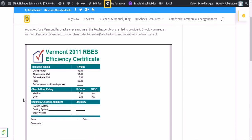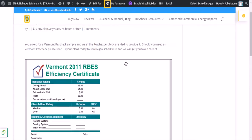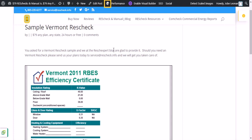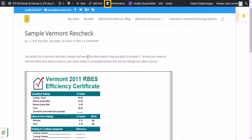Finally, at the end, you've got a Vermont 2011 RBES Compliance Certificate. Those make up your three components: you've got your calculation, your checklist, and your compliance certificate.